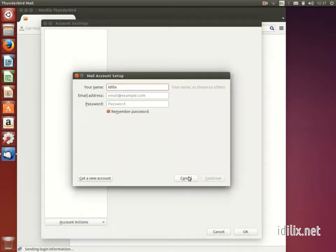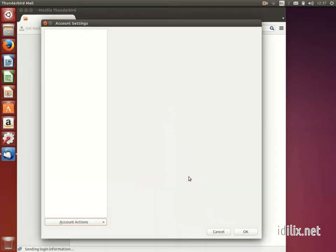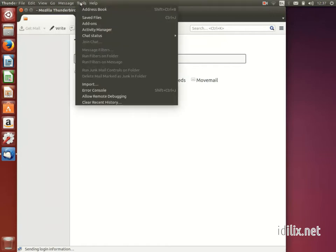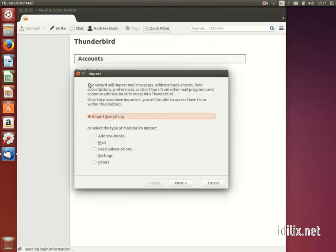To import contacts, mails, or other settings from another mail client, first export the information from your older mail client. The instructions to do this vary according to the mail client you use. Then go to the Thunderbird menu Tools, Import, and follow the steps that appear on your screen.